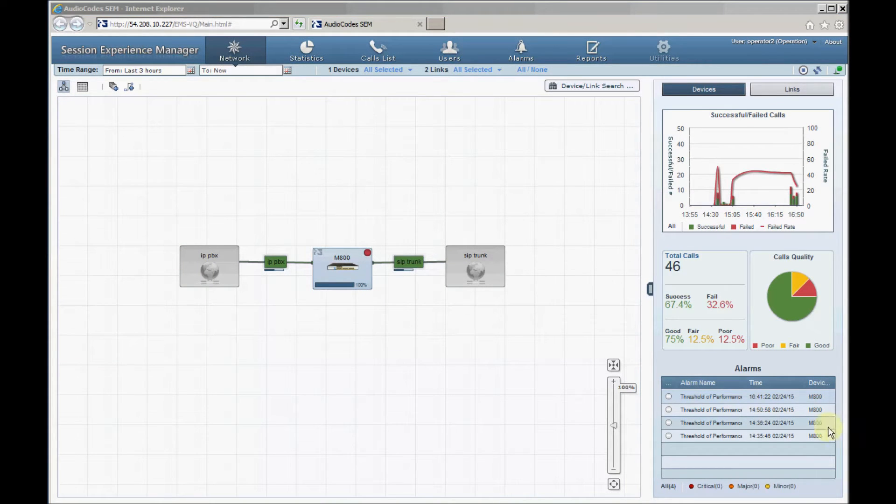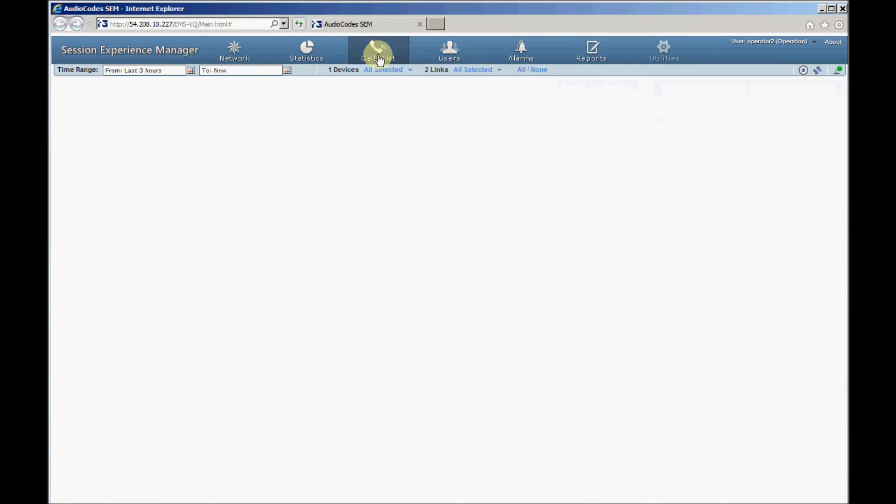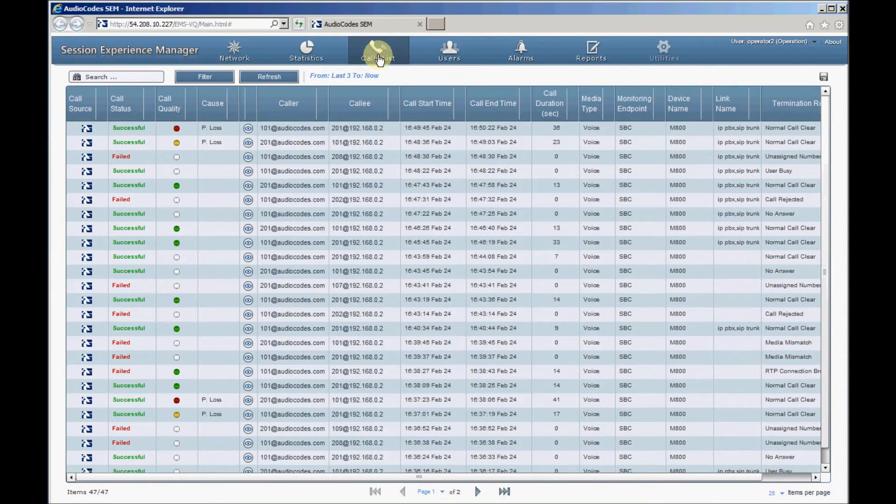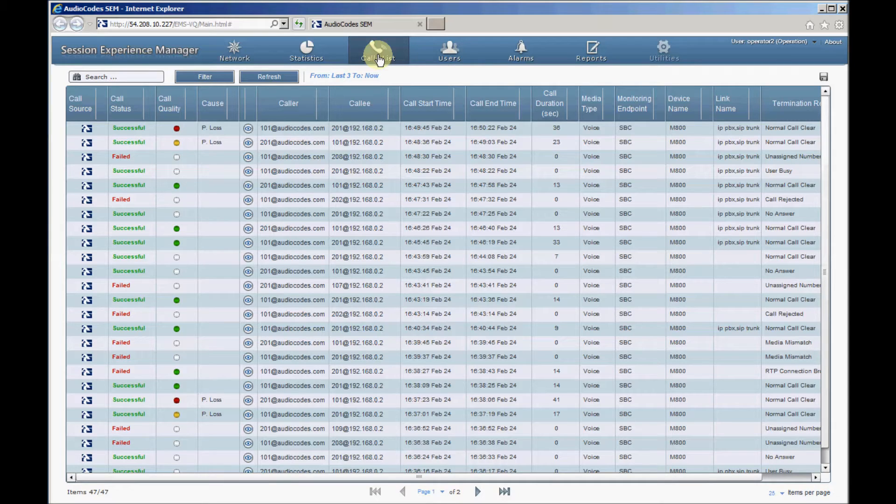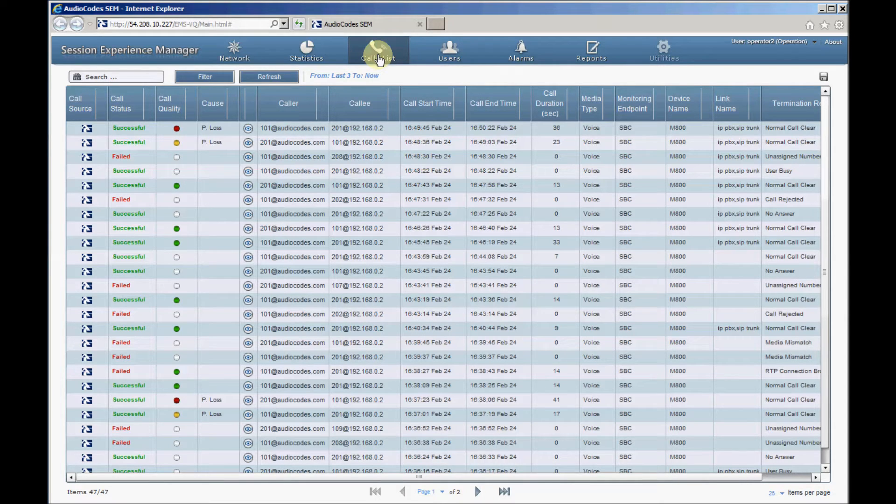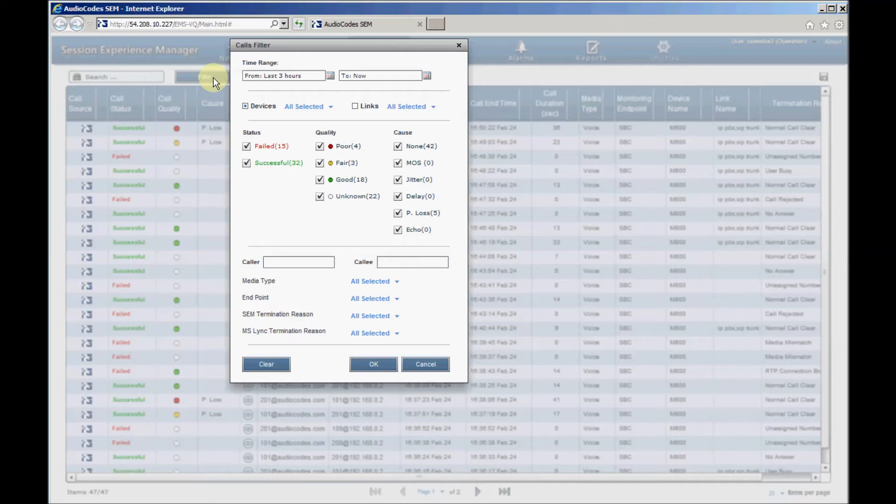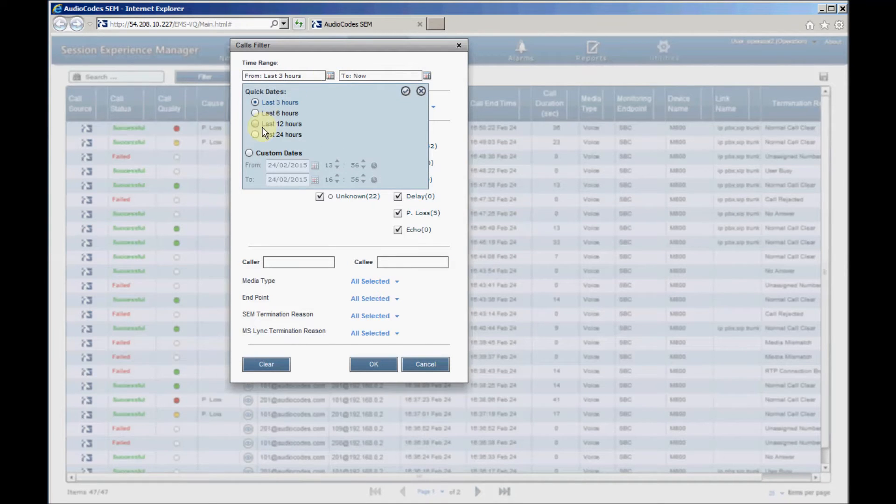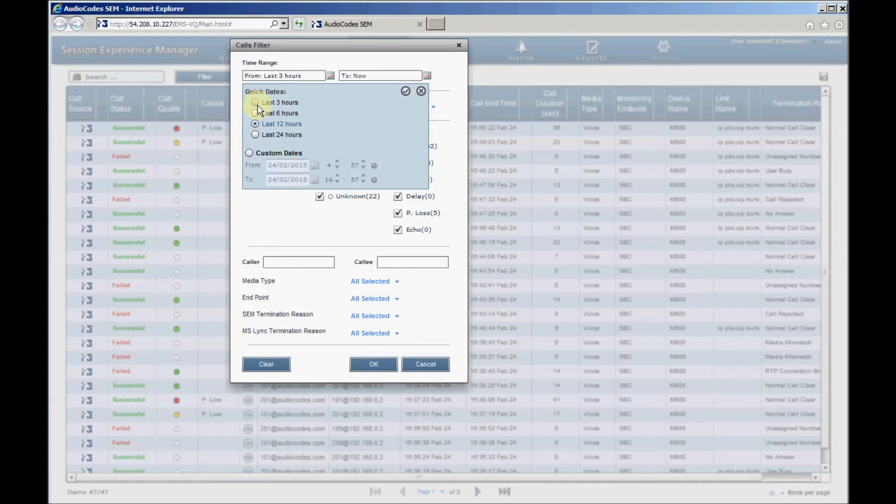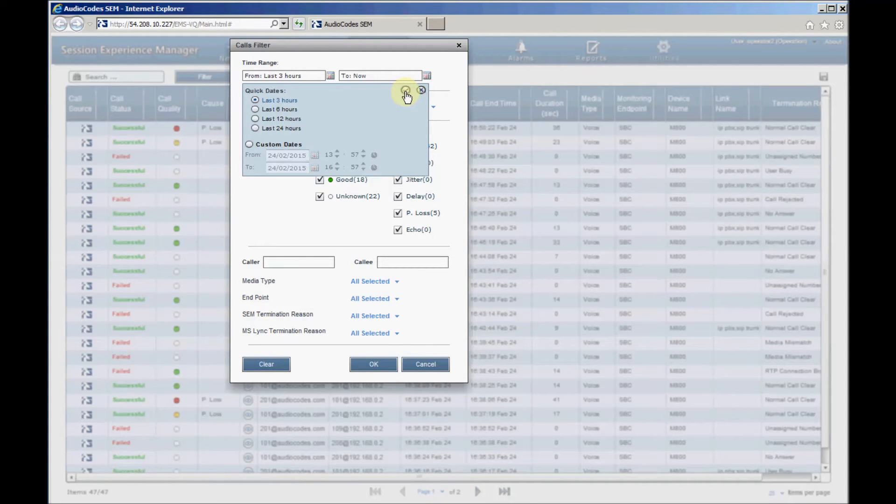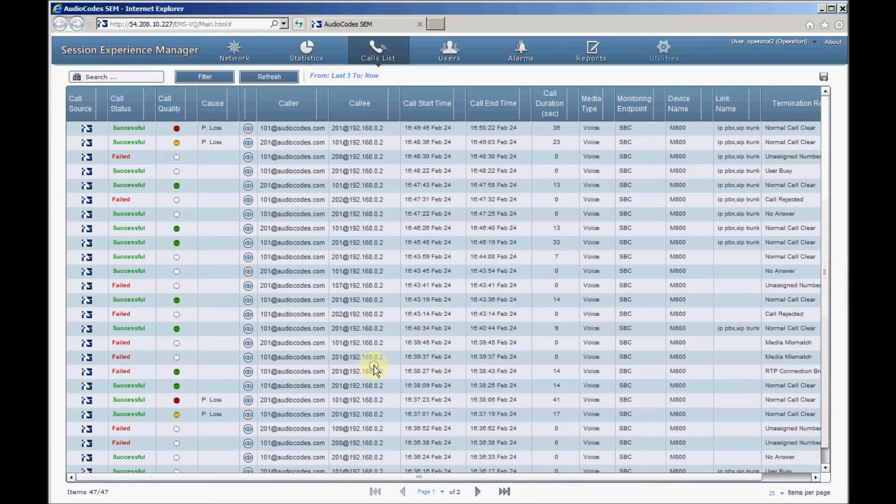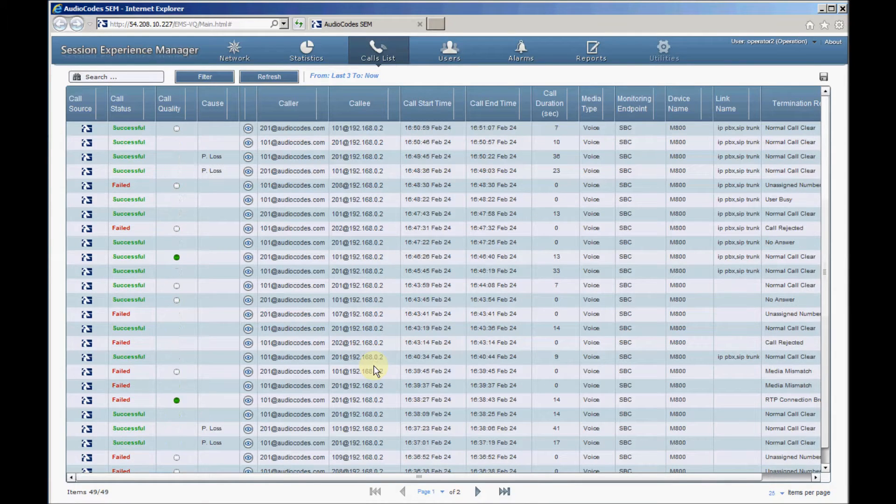By clicking the Calls List tab, SEM will display a list of calls handled by the SBC over the past three hours. The filter button can be used to extend the time range to 24 hours or to custom dates or times of up to seven days. Please note that it can take up to 60 seconds until new calls are processed and displayed in the Calls List.